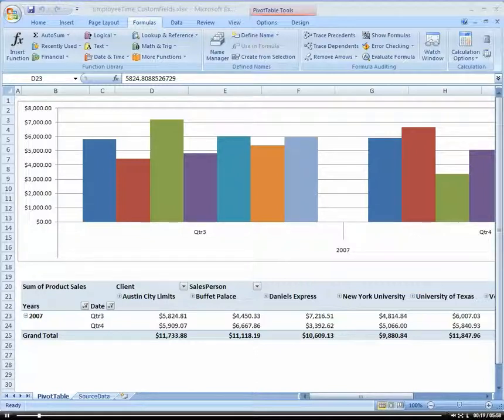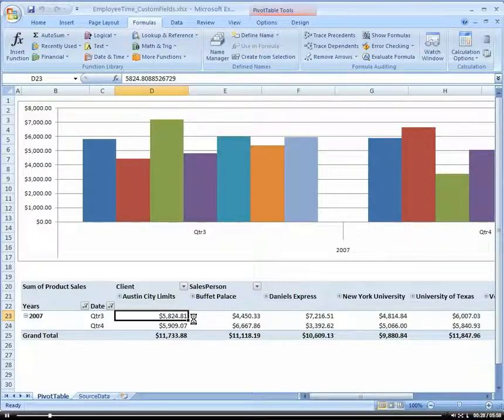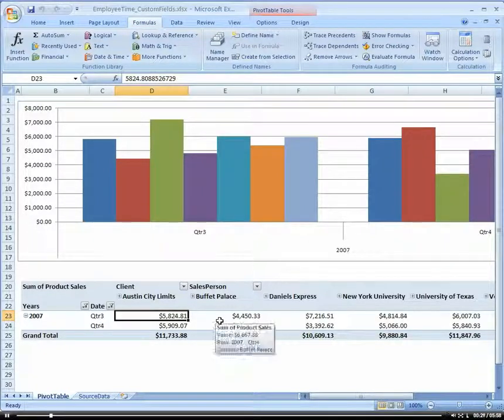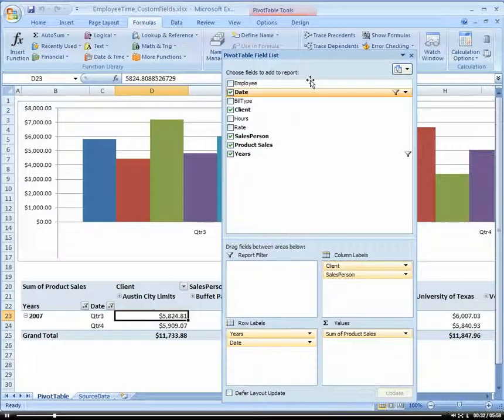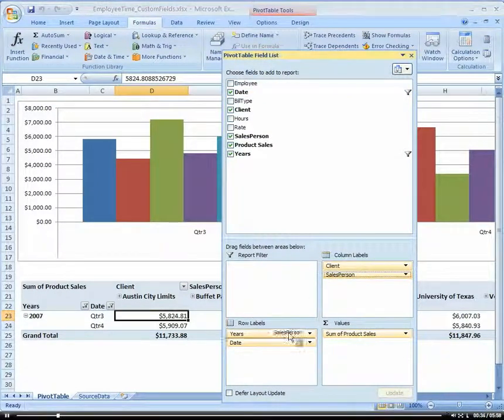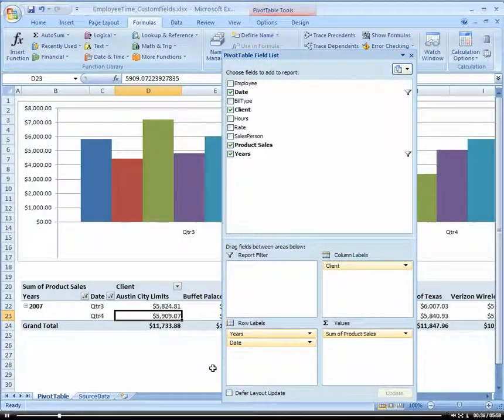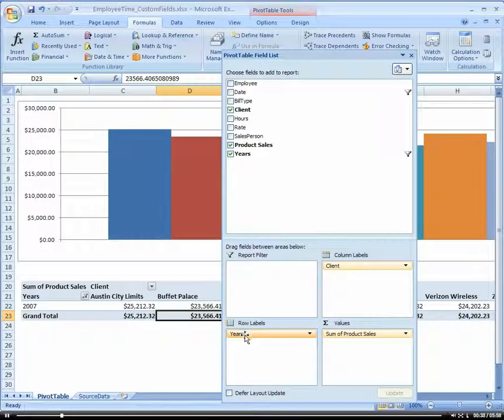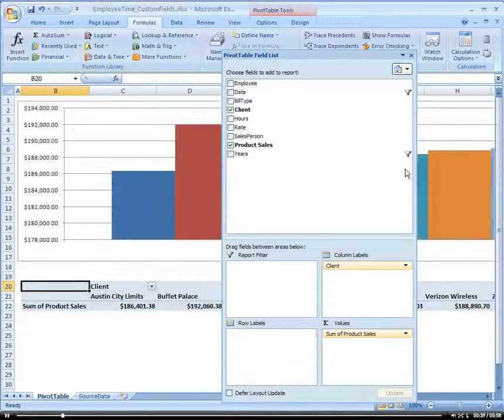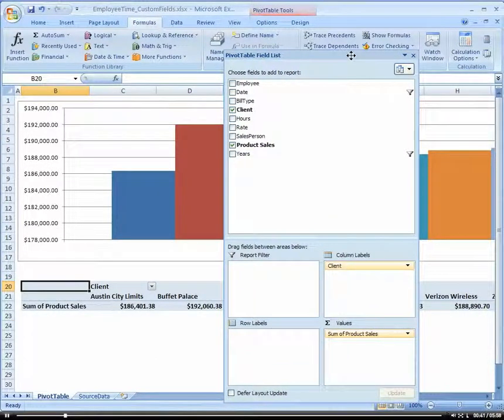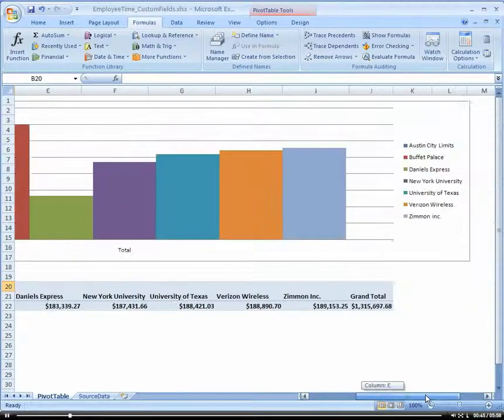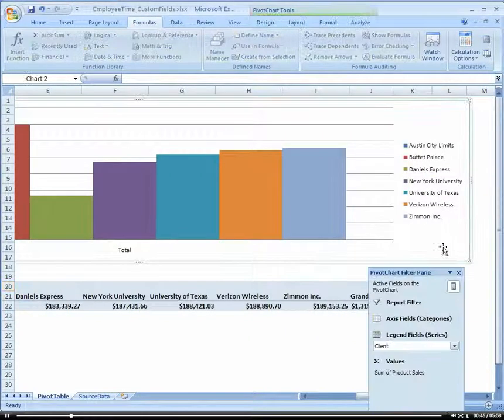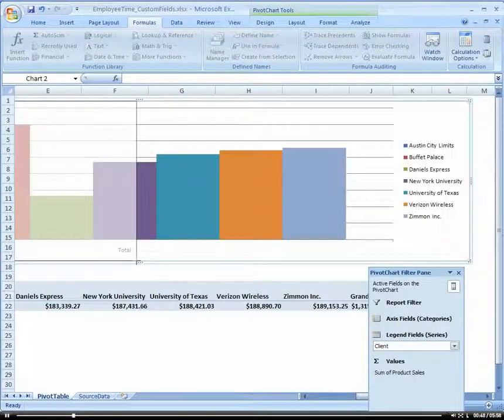What I want to do is get some revenue projection data on a per client basis. Let's take out our salesperson, and I'm going to take out my date and years. So I have pretty much everything by client, by product sales. I'm going to decrease this chart here.